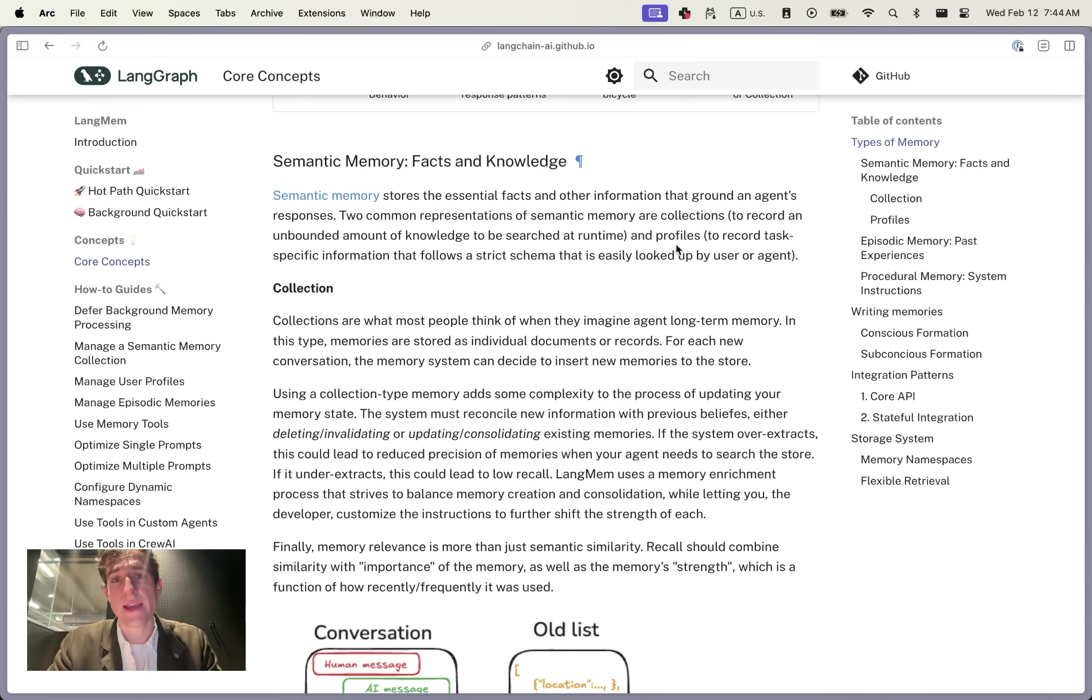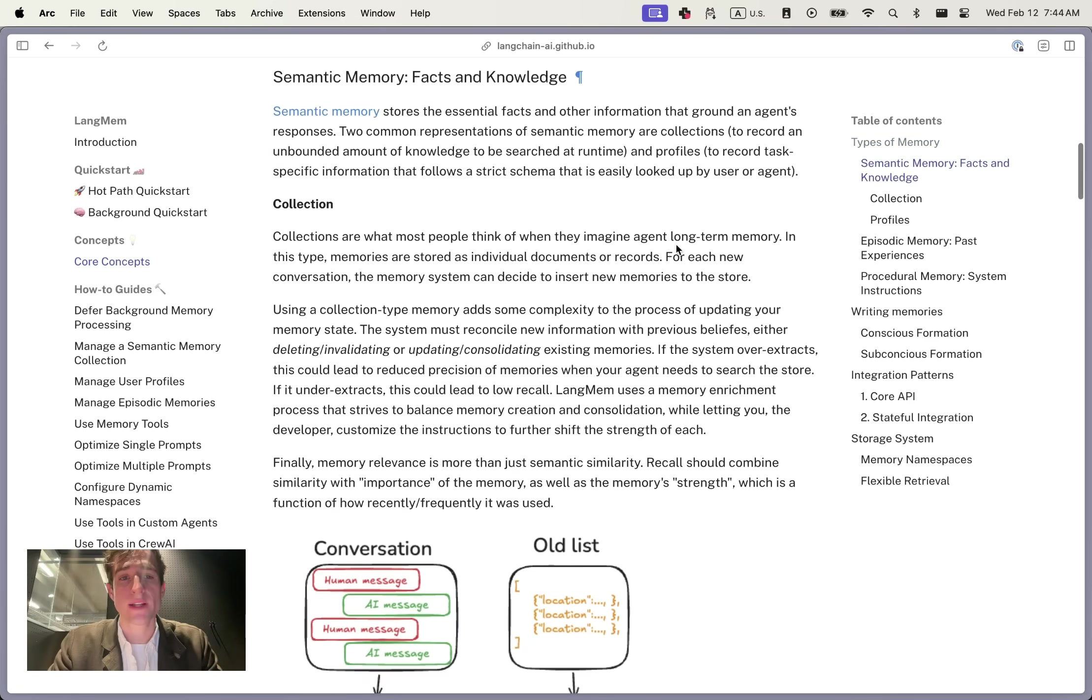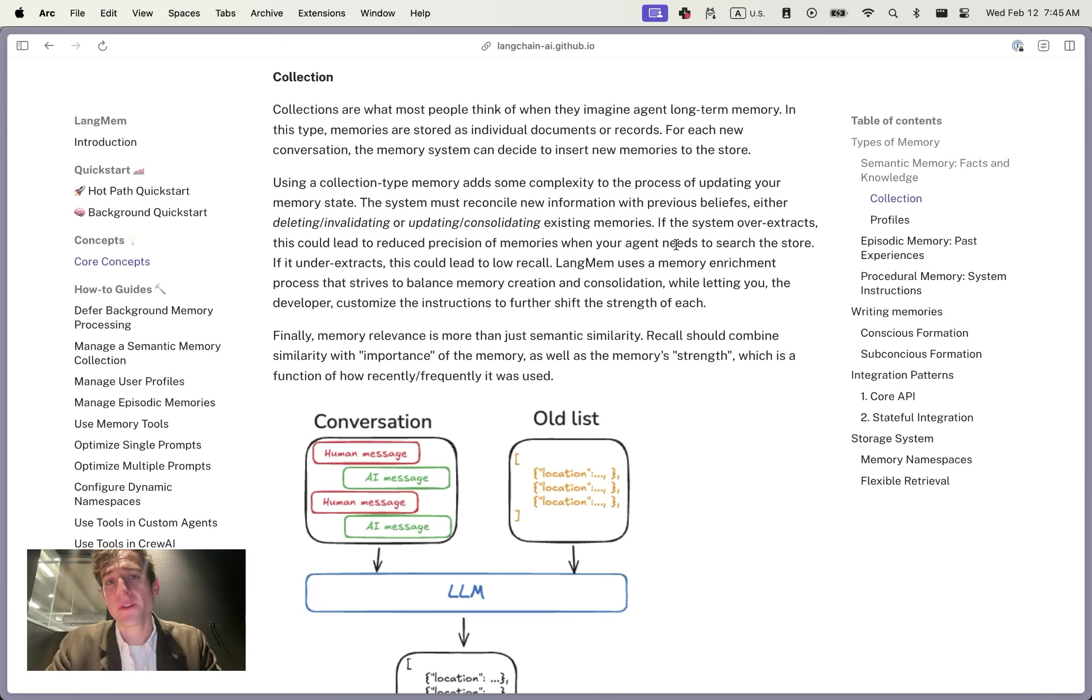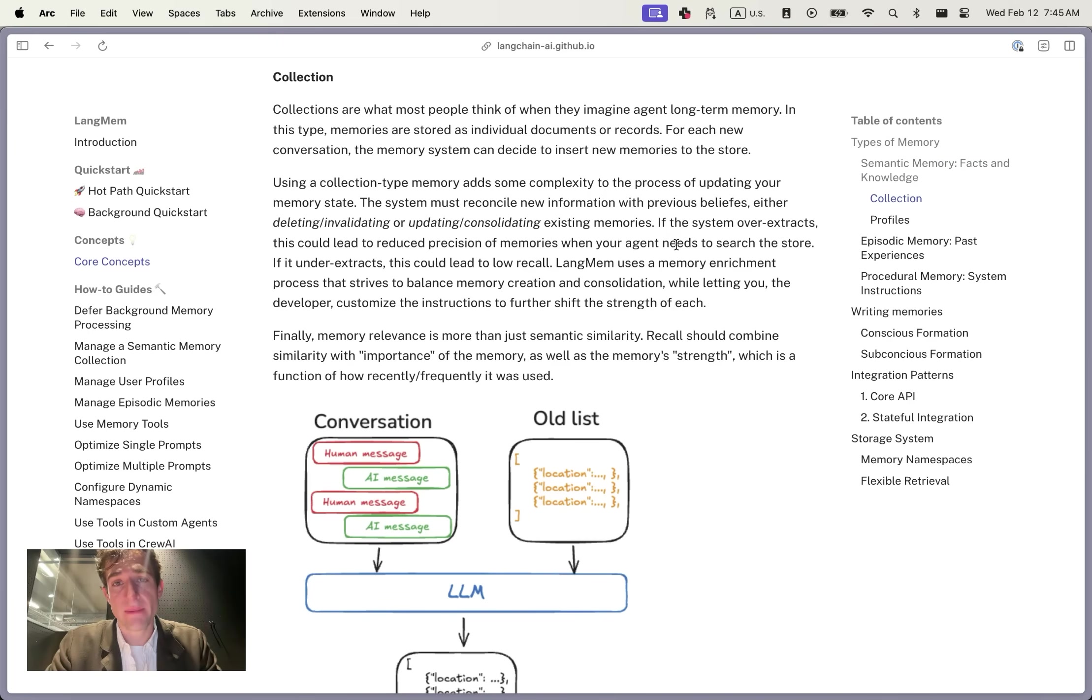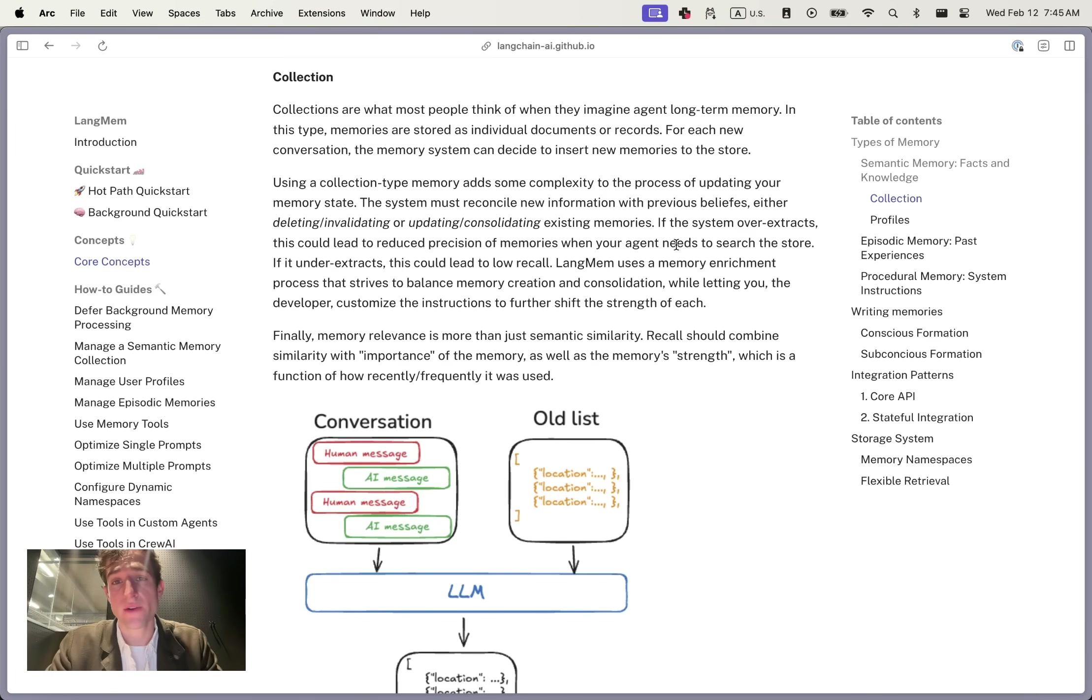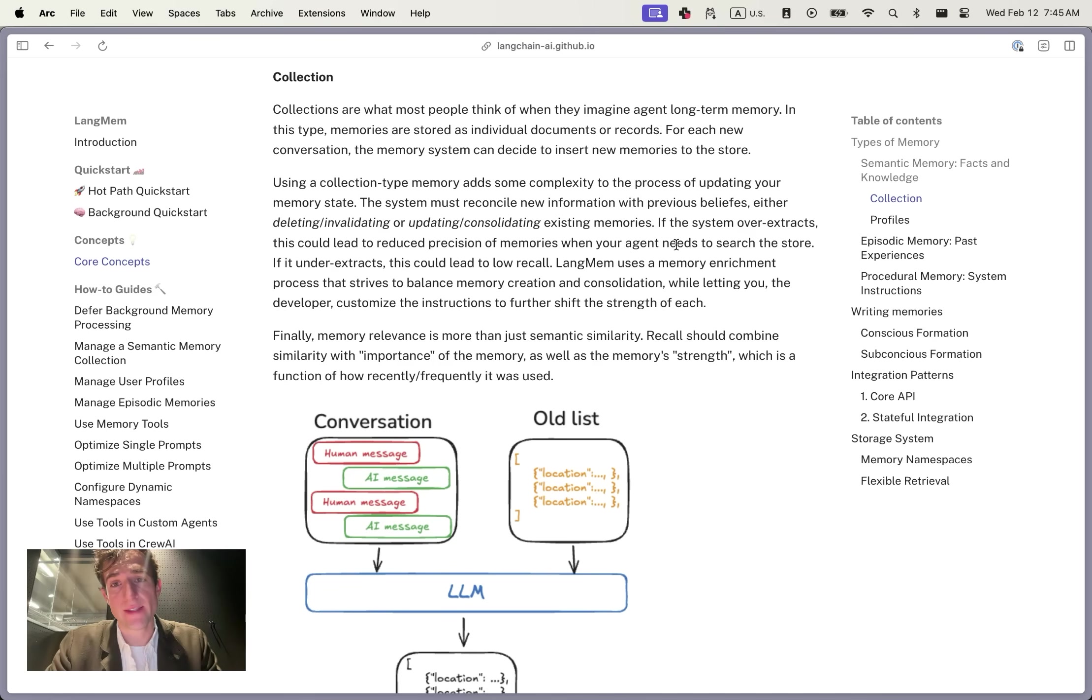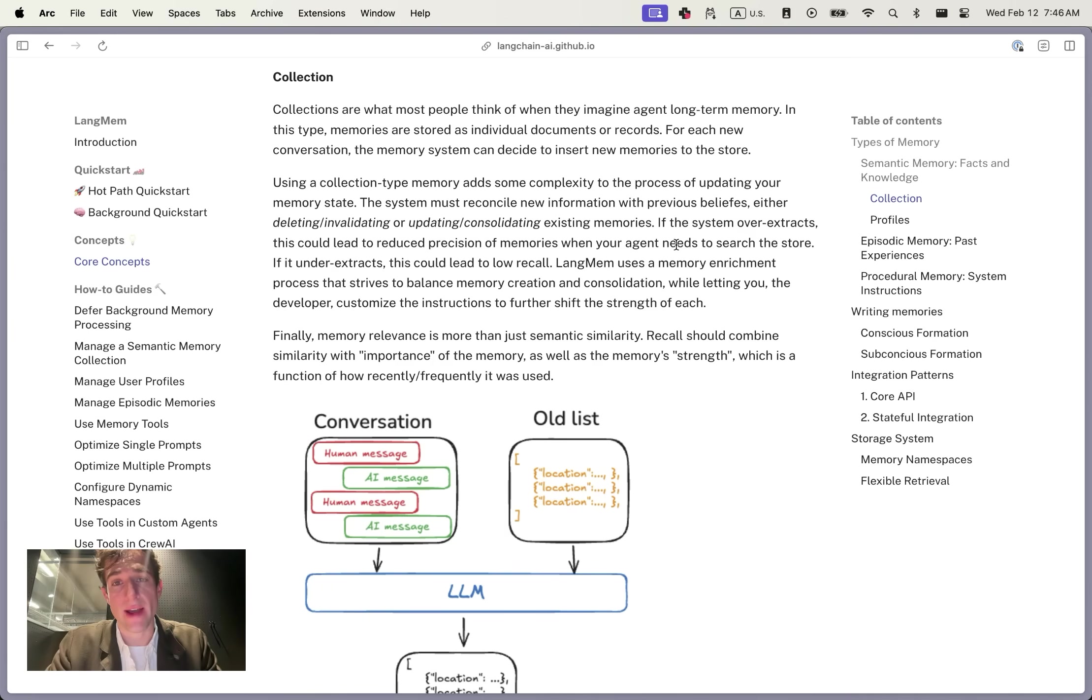In our experience, we've seen two representations to be the most common: collections and profiles. Collections refer to storing memories as distinct records in some sort of database. In the context of LangMem and LangGraph, this is typically stored in LangGraph's long-term memory storage layer, the base store. New memories are formed by extracting new records in the database. Each memory can either be an unstructured string or take on some level of structure based on the schema you provide.